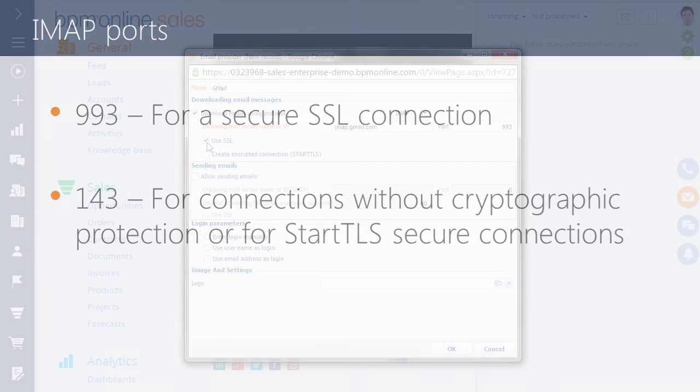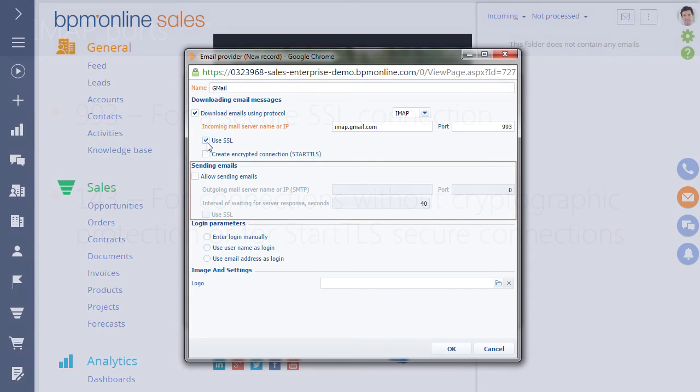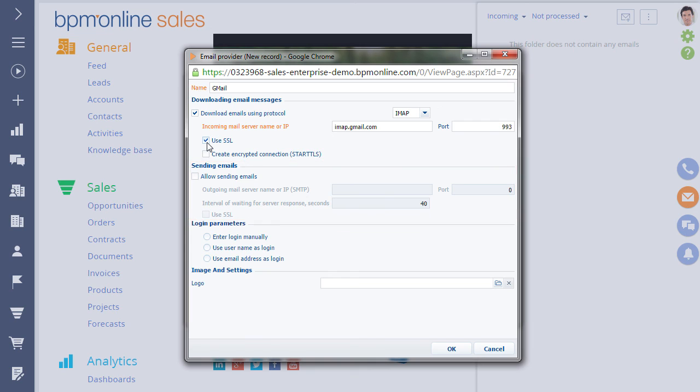To configure email sending, perform the following. First, select the Allow Sending Emails checkbox. Then, fill in the name or IP address of the mail server.